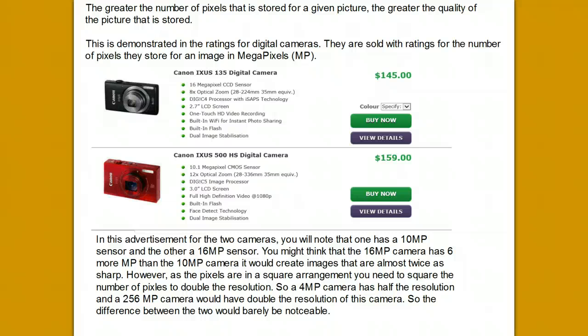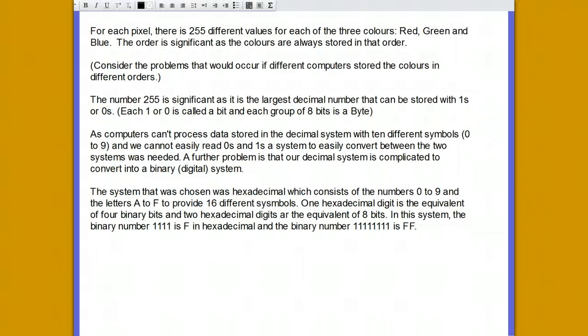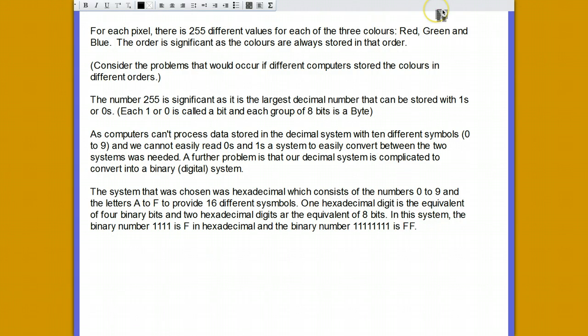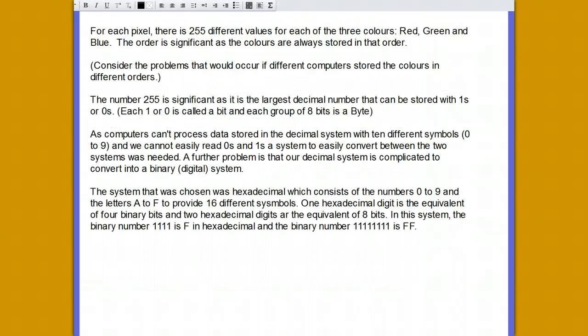Returning to the discussion on colours: all pixels are stored with 255 different values for each of the three colours—red, green and blue—for each pixel in the picture. The number 255 is significant as it is the largest number that can be stored with eight ones and zeros in a digital information system.